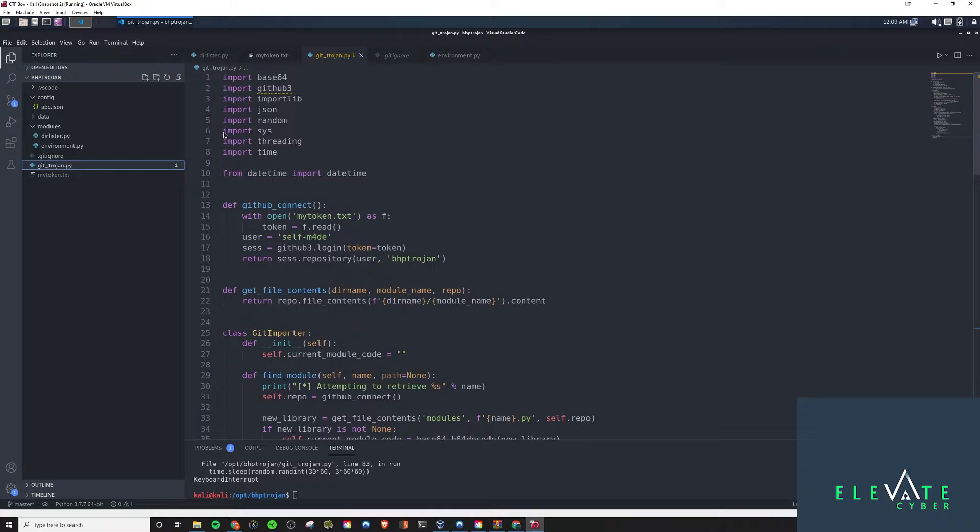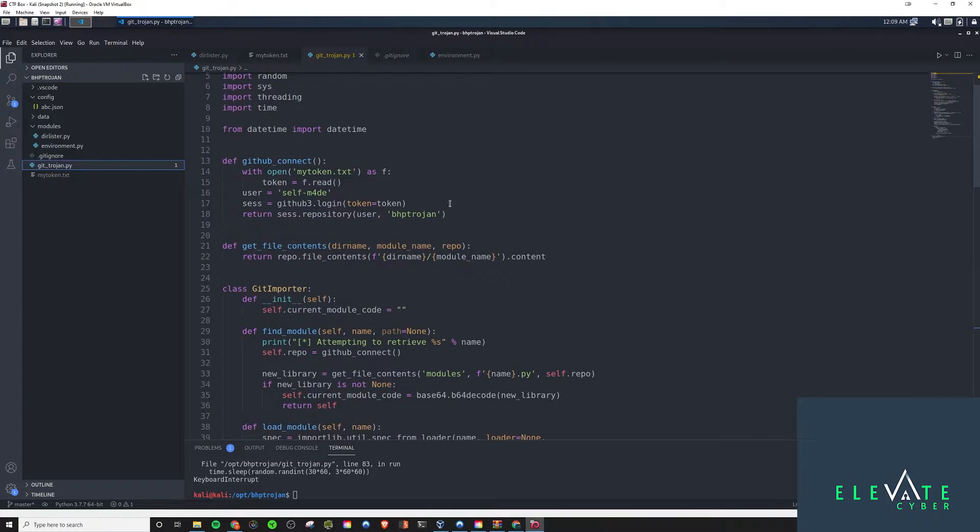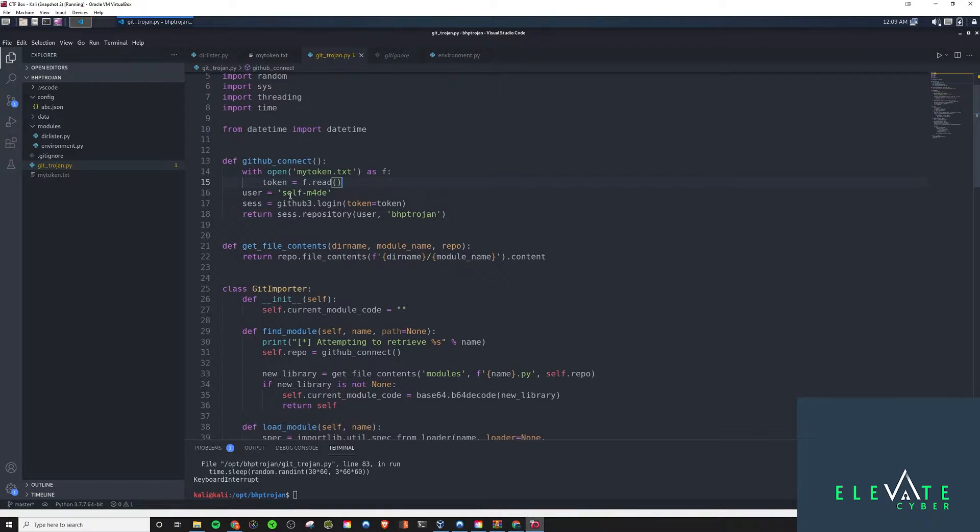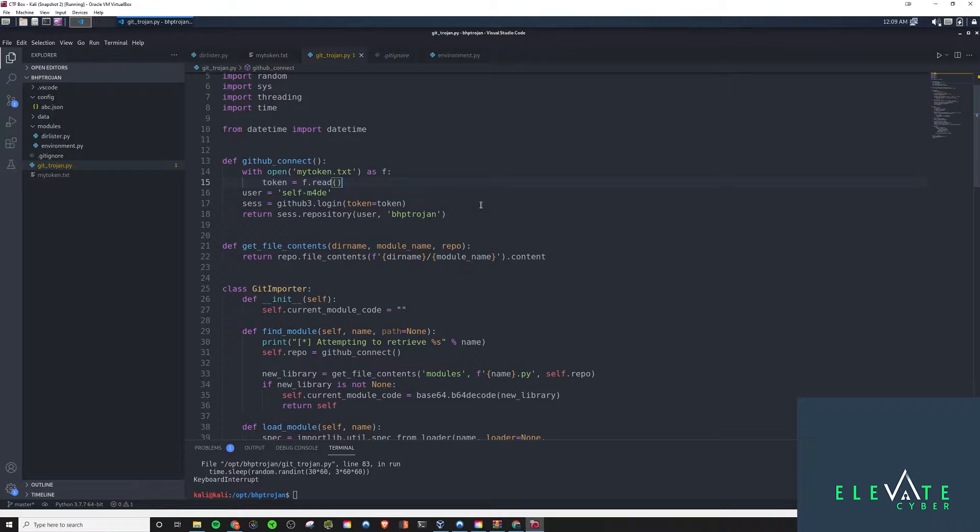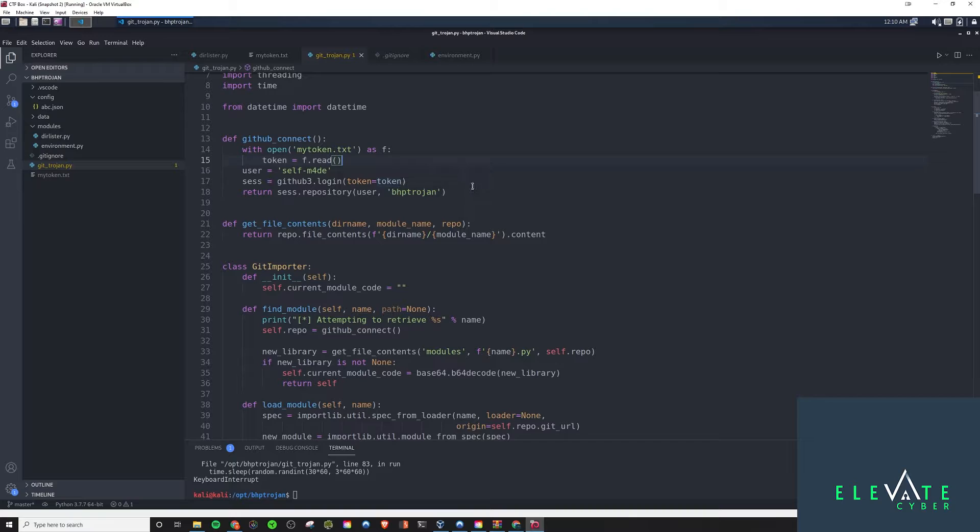So, for the actual Trojan, we have our imports up here, of course. And this GitHub 3.1 is what's going to allow us to actually interact with GitHub, as you'll see. First thing to mention is the connect function that we have created here. And here's where we read from the token text file and pass the stuff it needs for it to connect to our repository, the BHP Trojan one, which is a private repository so that we don't leak any sensitive information through this.